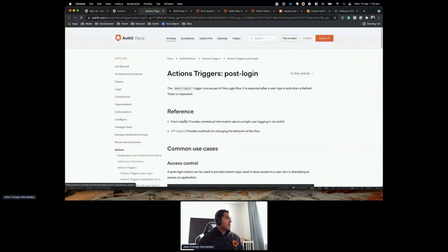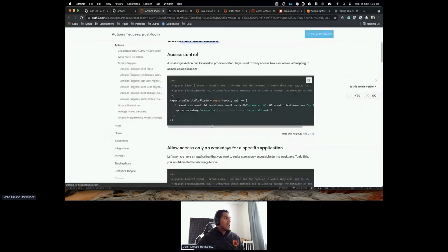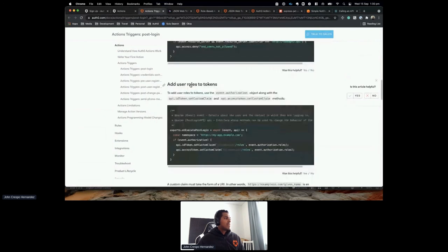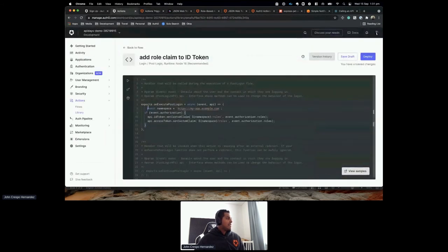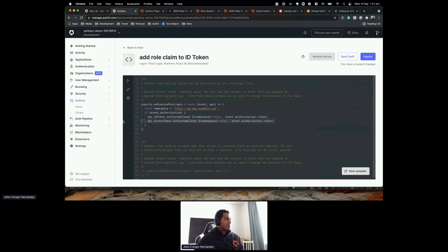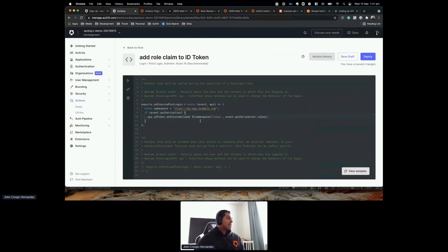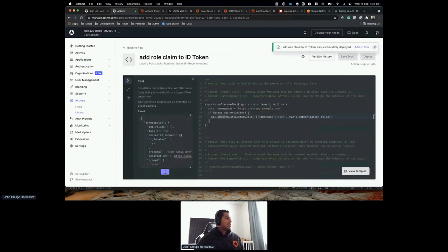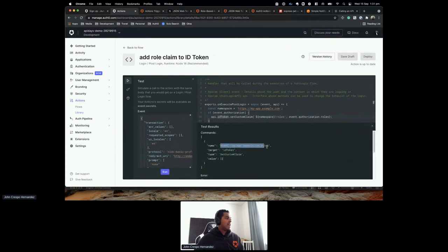You can click View Samples to see the most common use cases. I want to inject roles into the tokens — I'll copy that sample. You create a namespace for the claim in the access token, then if there's an authorization with a role attached to that request, you validate it and send a custom claim with the role in the ID token. Deploy it and run to see the results in real time.